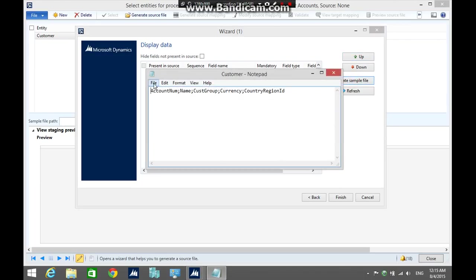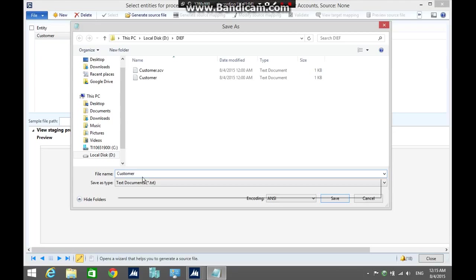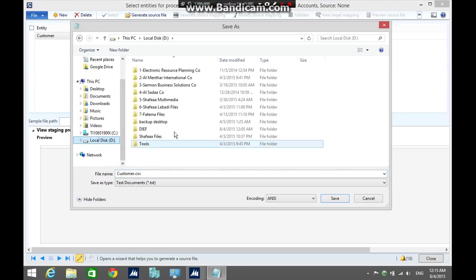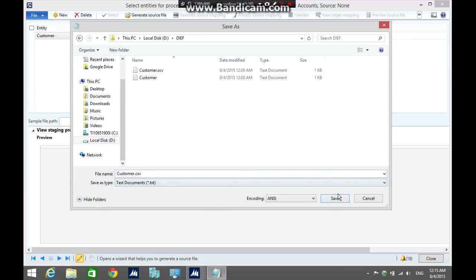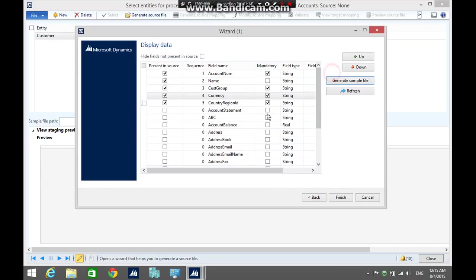Click file, save as, change to CSV, and save the file in the shared folder. Close the notepad and cancel.